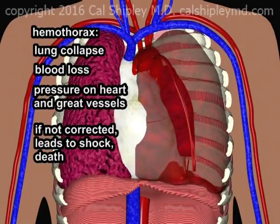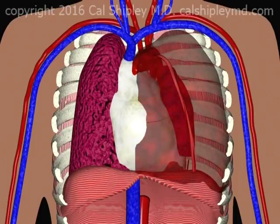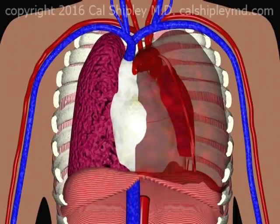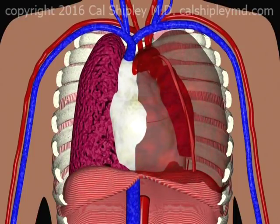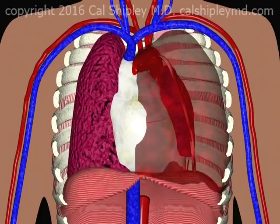Other causes of aortic rupture, such as aortic aneurysm, may lead to acute hemothorax by the same mechanism.